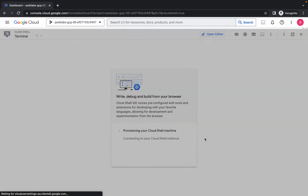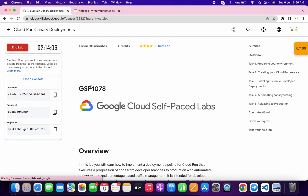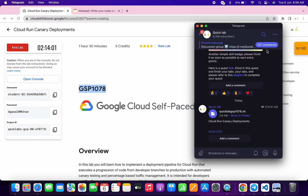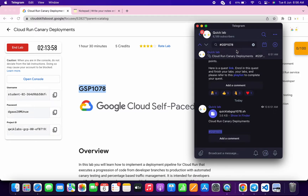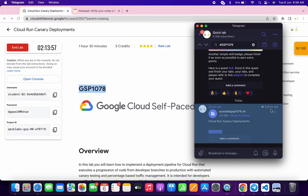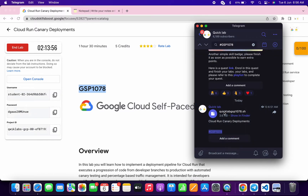Click on 'Continue,' then scroll down and copy the GSP number. Go to my Telegram channel — the link is in the description box. In the search bar, search for the hashtag followed by the GSP number. Here you can see the file — Quick Lab GSP 1078. Download this file to your local system.